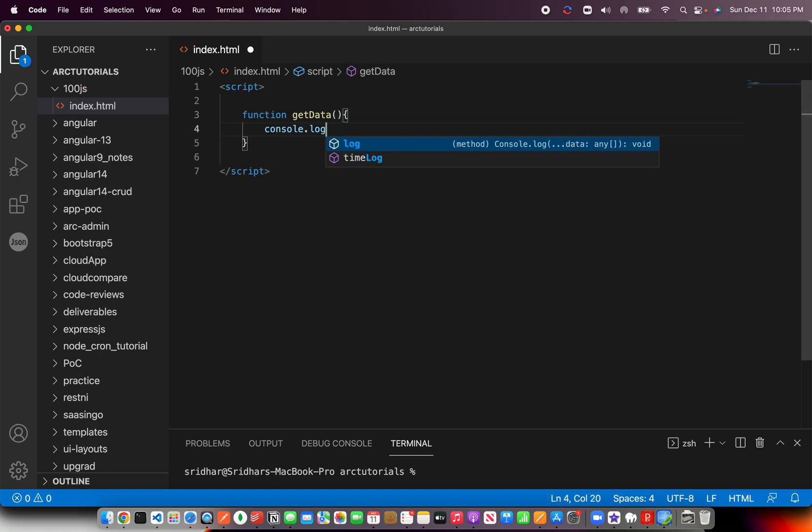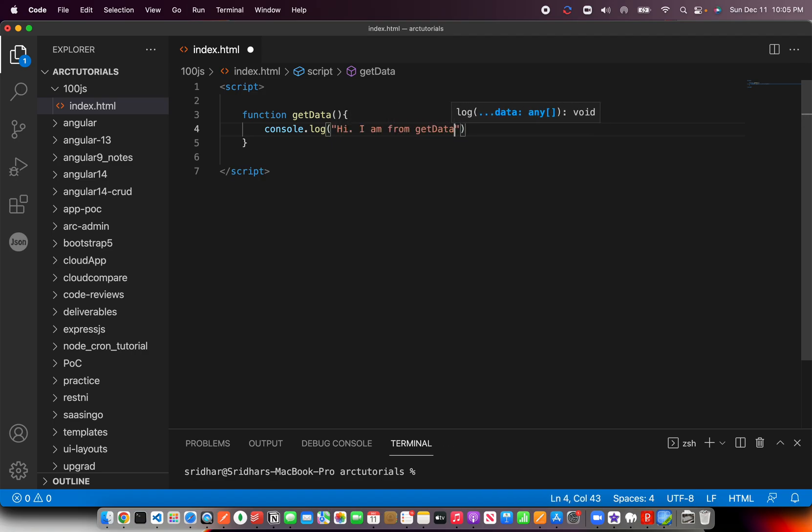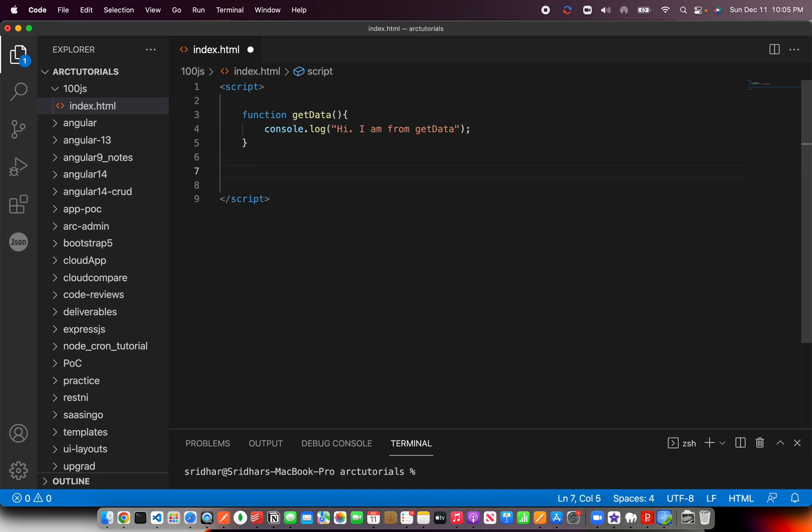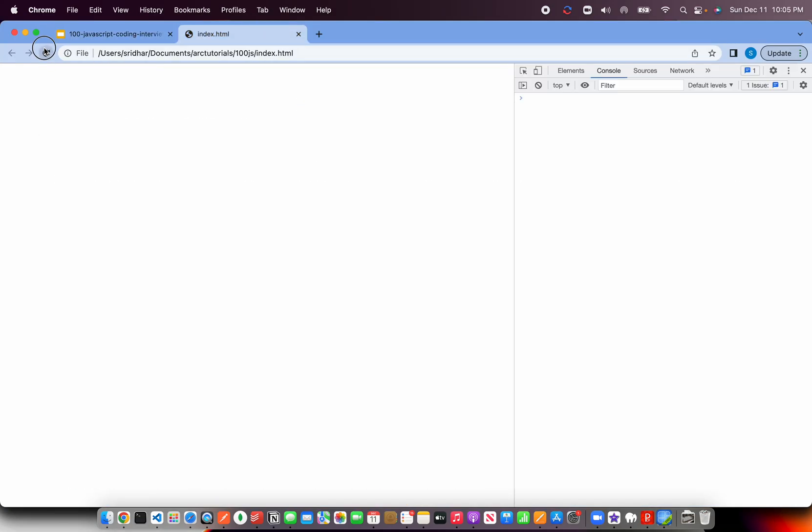Then you say console.log and here you'll say hi I am from getData. This is basically just a simple basic function.